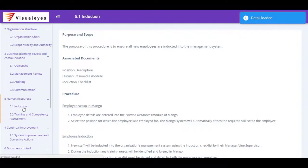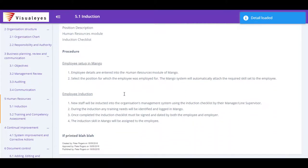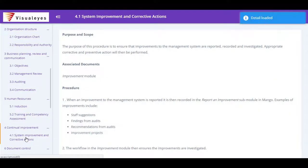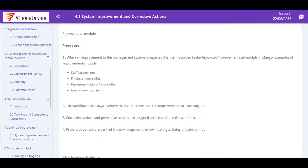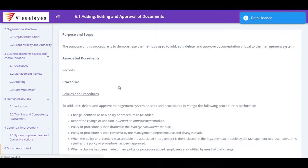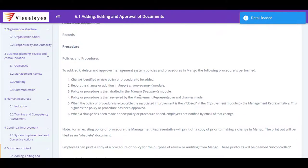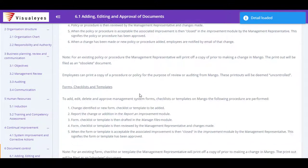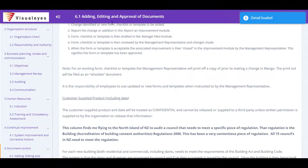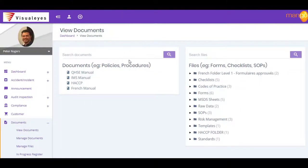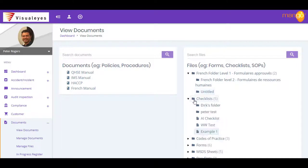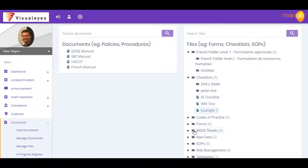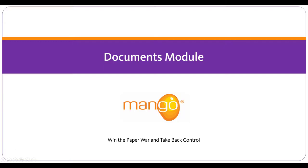This is especially important for organizations with multiple sites where you want everyone working from the same set of policies, procedures, and forms. So whether you have one office, or a hundred, giving authorized individuals instant access to critical documents eliminates confusion and time wasting. With Mango's documents module, you'll win the paper war and ensure that everyone is reading from the same page.